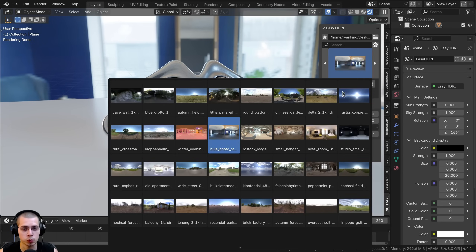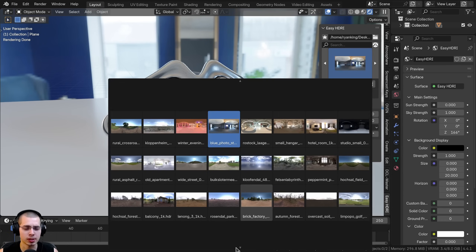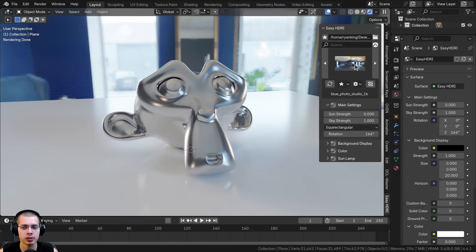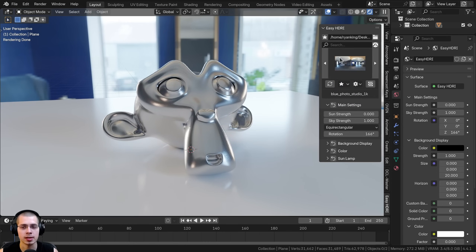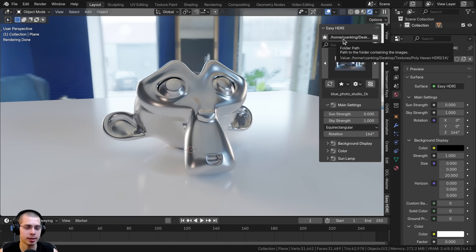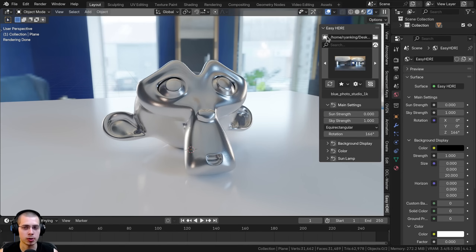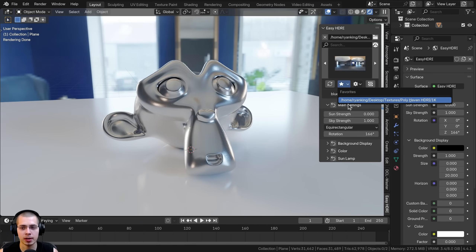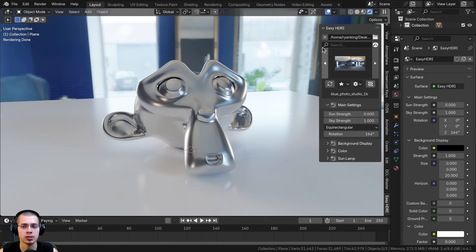The circle arrows button reloads the HDRI thumbnails — useful if thumbnails aren't loading or if you've added new HDRIs. There's also a star icon for favorites, which lets you save different folders as favorites. So if you have multiple folders like sky HDRIs, indoor HDRIs, or evening HDRIs, you can use the favorites dropdown to quickly switch between them.